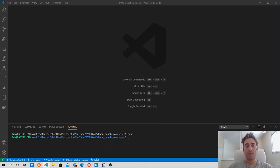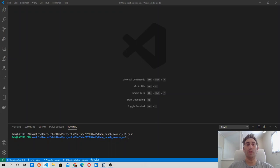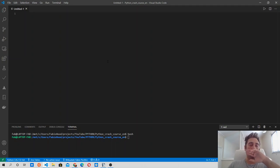What unit tests do is check that given a specific input, the output of our code matches our expectation. Let's get started by opening Visual Studio Code. In here I will create a new file and write a simple script so that we can test it by writing unit tests.